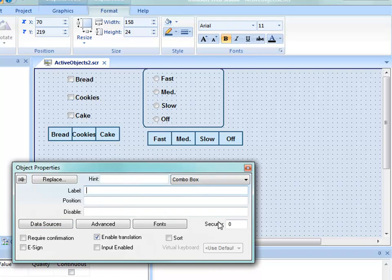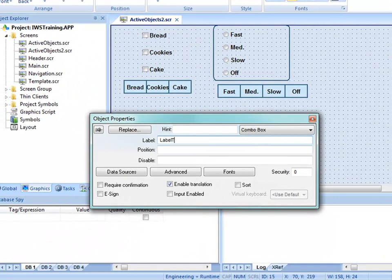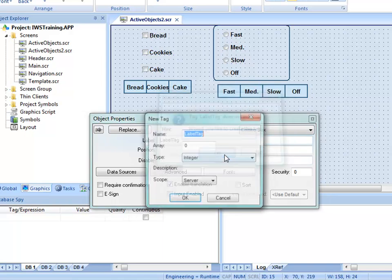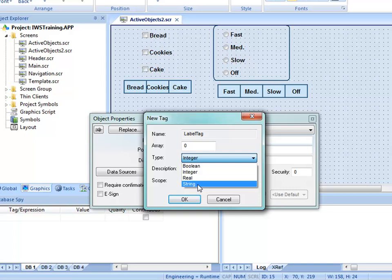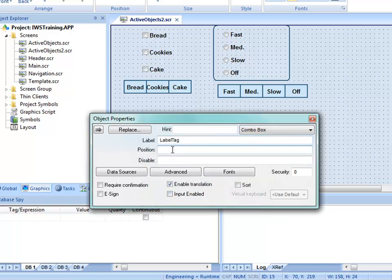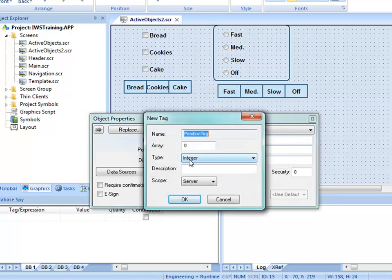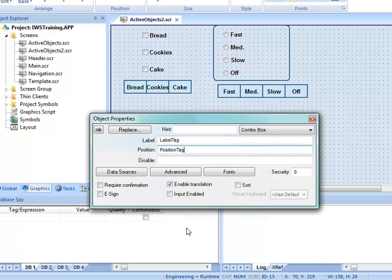In the Label field I'll put a tag called LabelTag, which needs to be a string tag since it receives text. For Position I'll create a tag called PositionTag and make it an Integer. The only other thing needed is to configure our data sources.